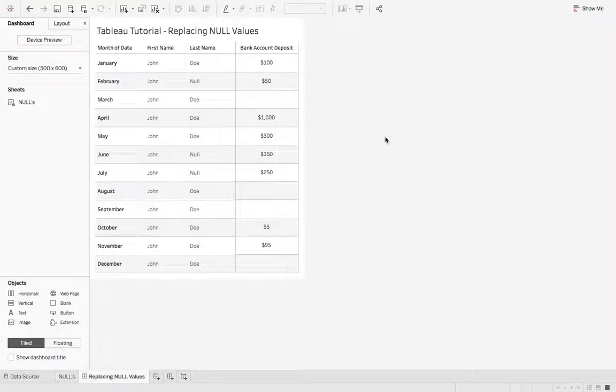What's up data people? My name is Matthew Heffron and today's quick tutorial is on replacing null values.